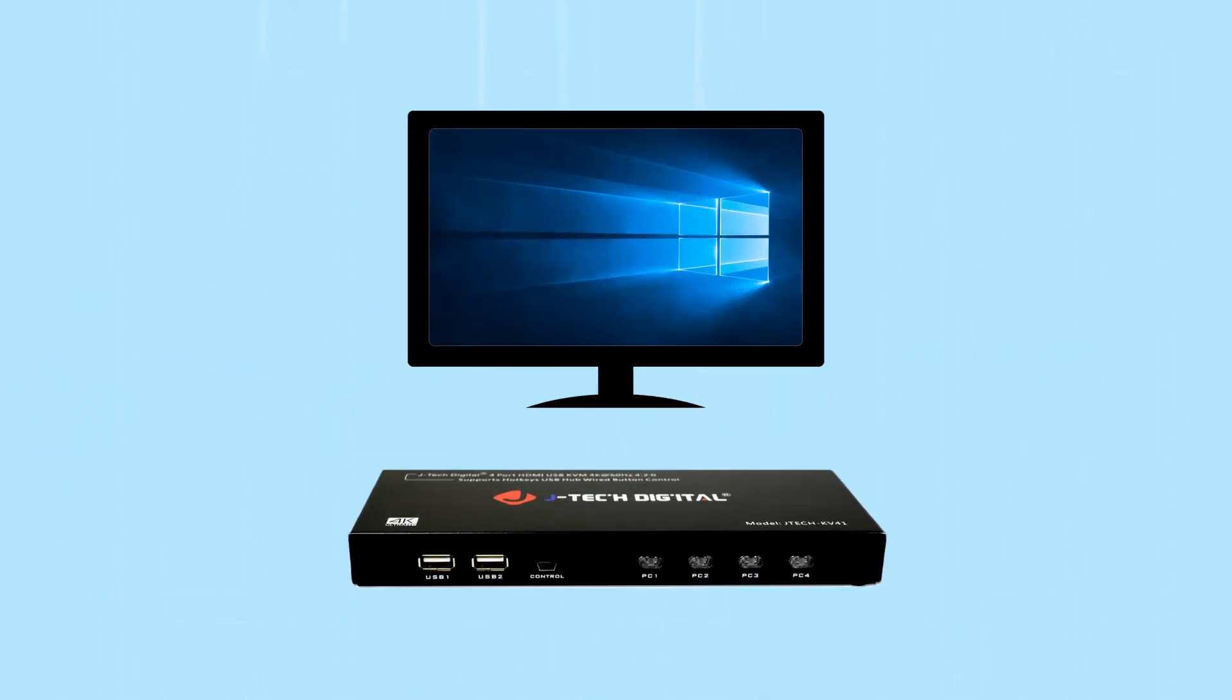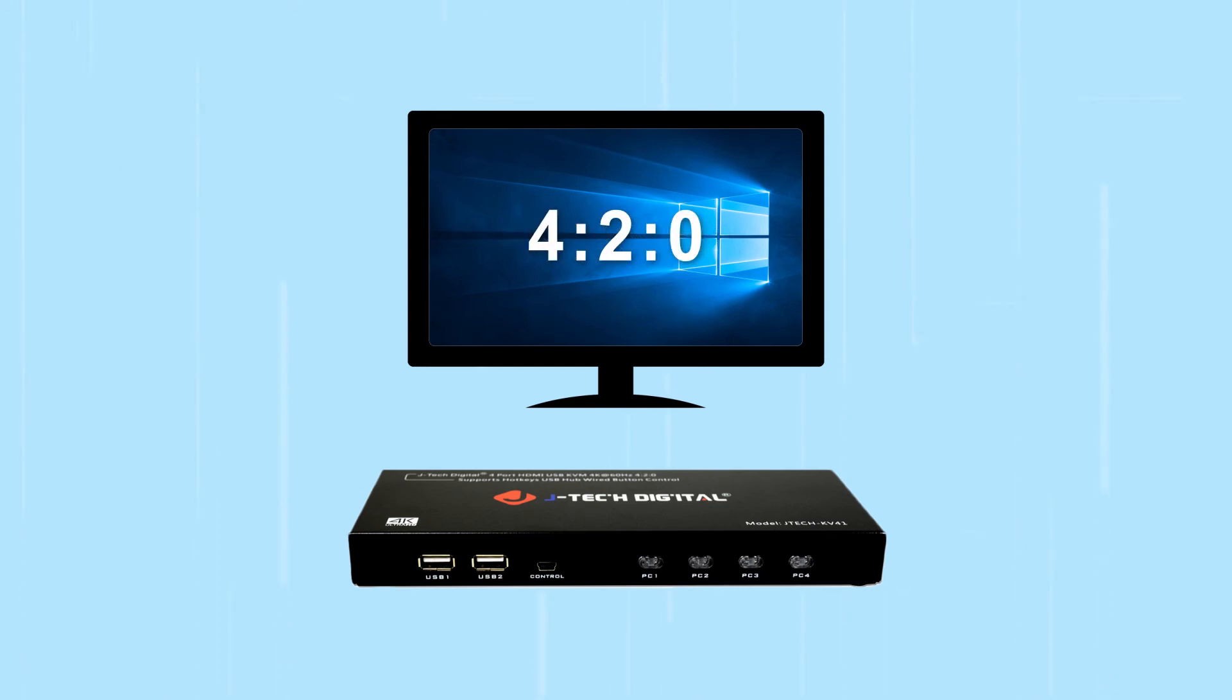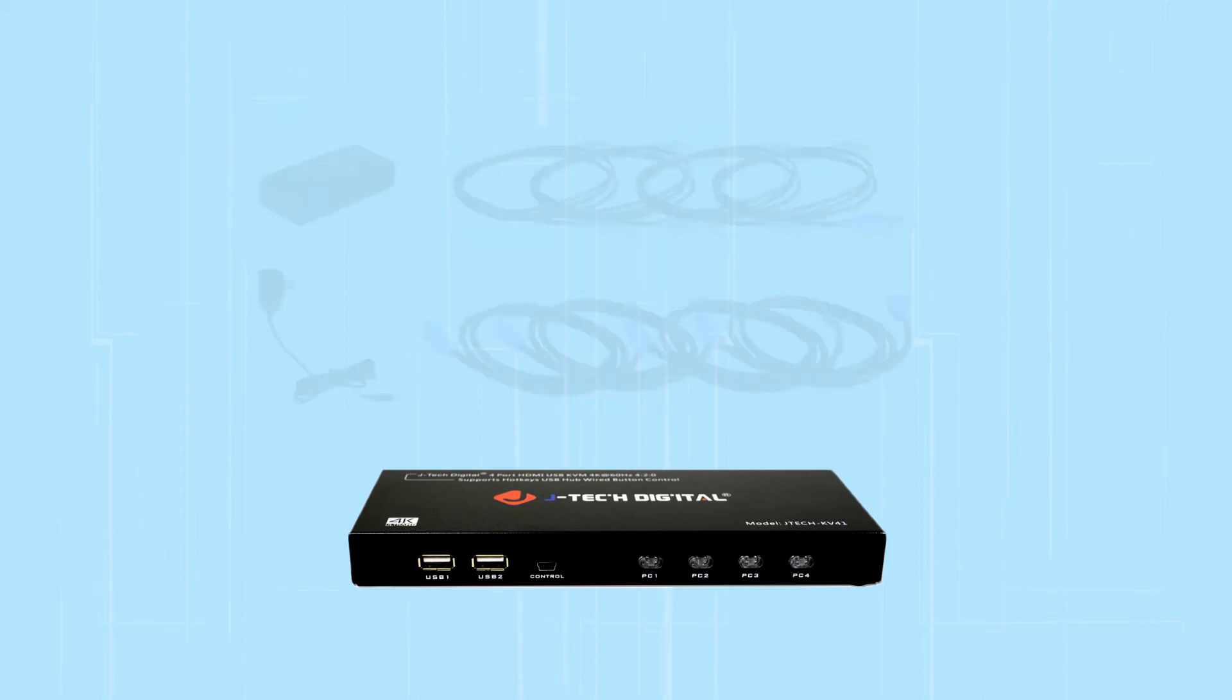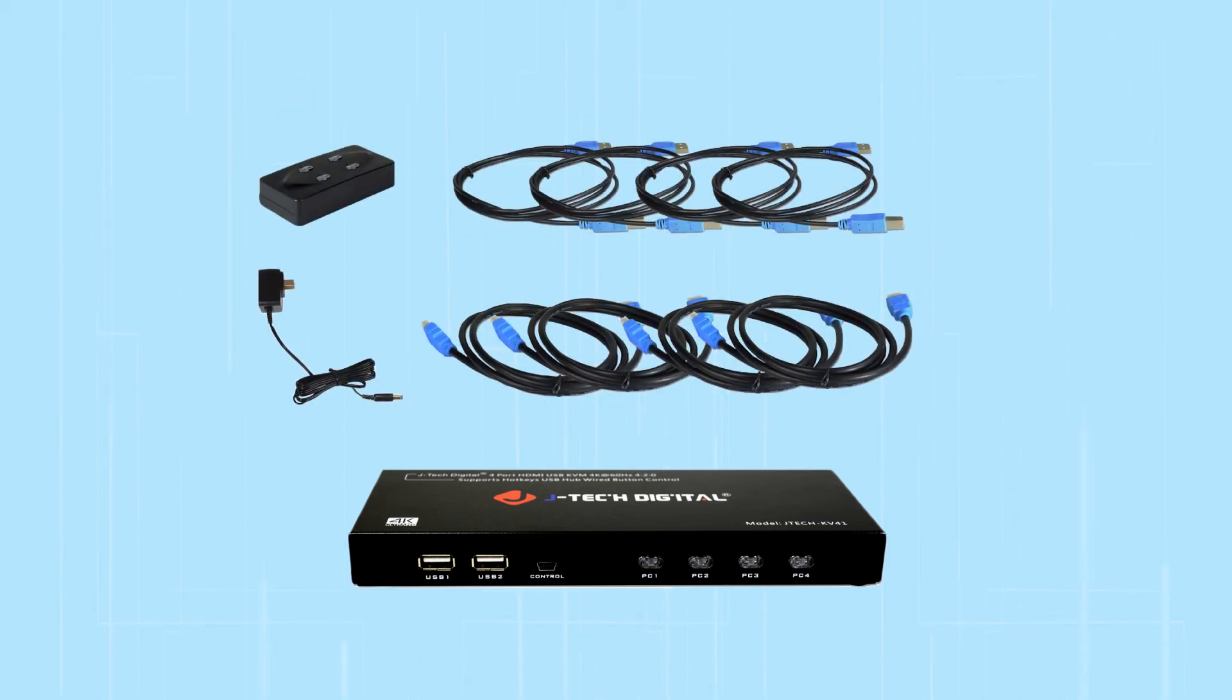The KVM switch supports video signals of up to 4K at 60 hertz with 420 color sampling and includes four sets of HDMI and USB cables along with a power adapter.